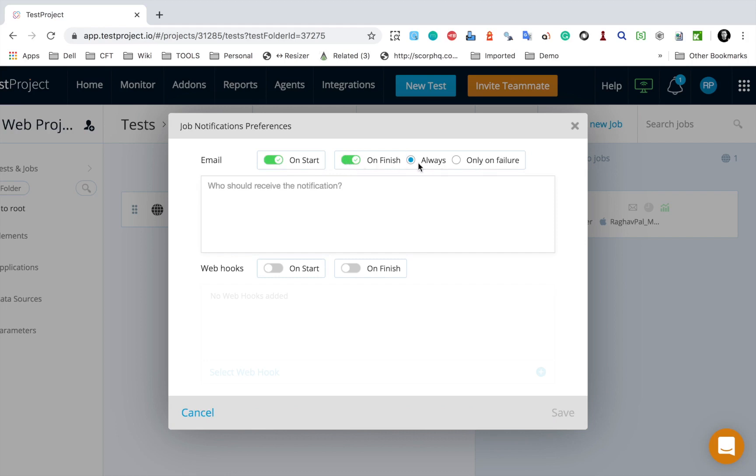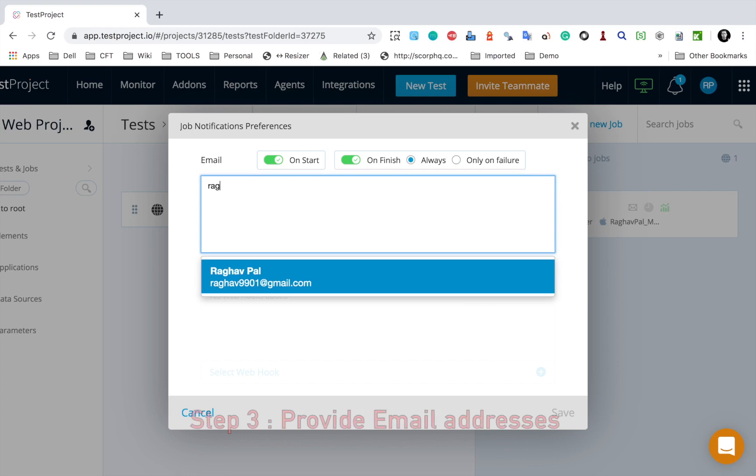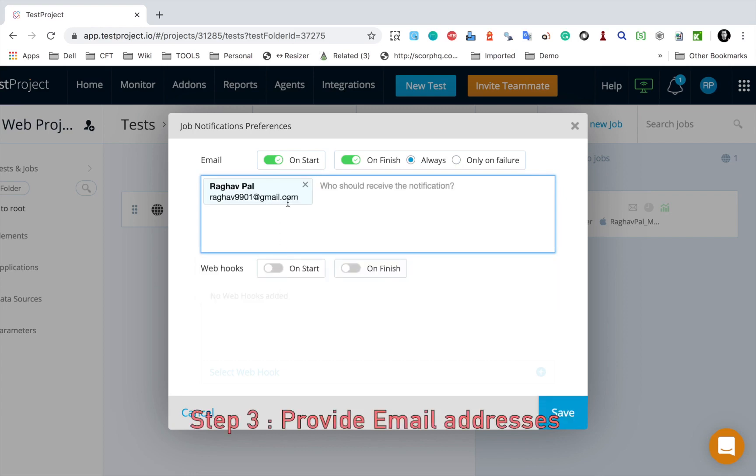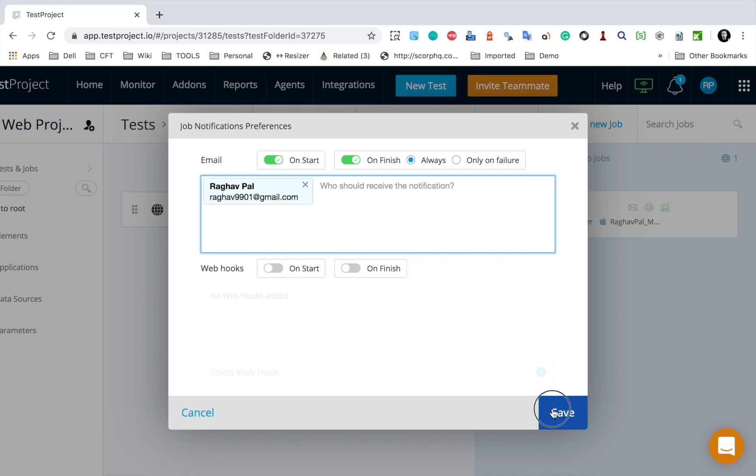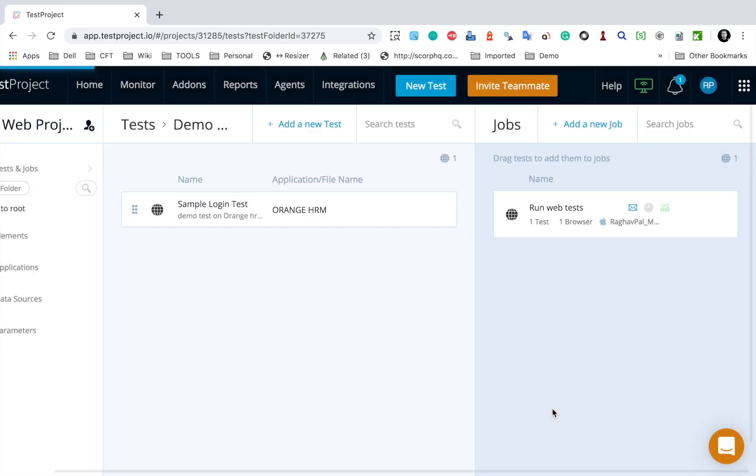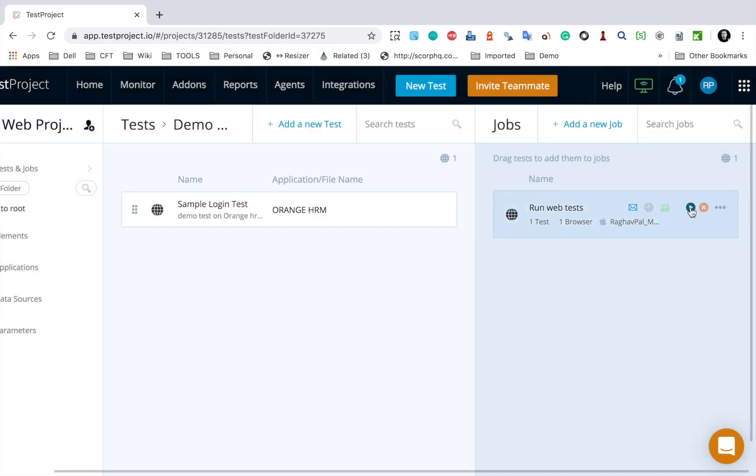And when you enable on finish, we have option to always send email or only on failure. So as of now for this session, I will select always. And here I will give the email IDs. So let me give an email ID here. You can add multiple email accounts or email IDs and save.